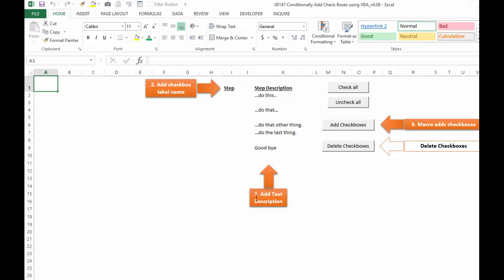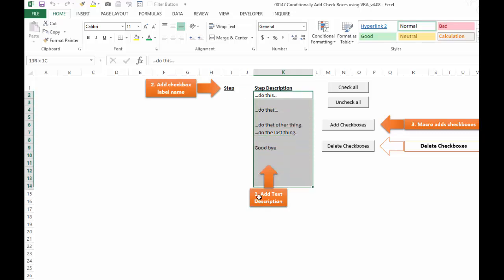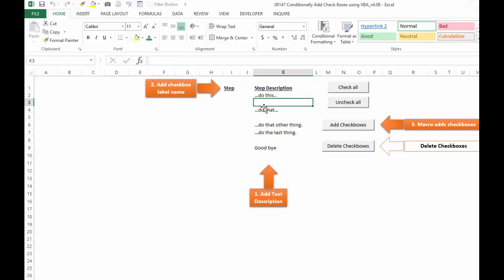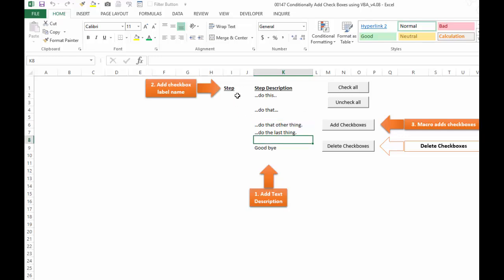Step number one is we add text description or the steps or whatever you want. You add it in this area here. Let's say you had a few steps, you go in here and type in the text. You can leave blank spaces because if the text boxes are too close together or your steps go in groups, you could leave some spaces here and it'll still create them and skip over those blank rows here in column K.